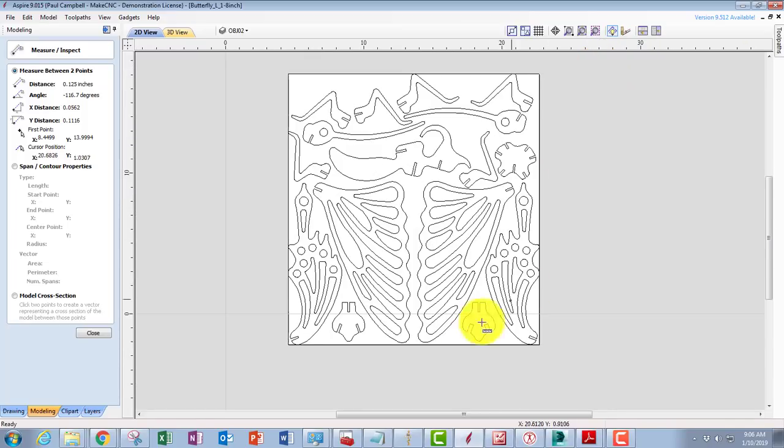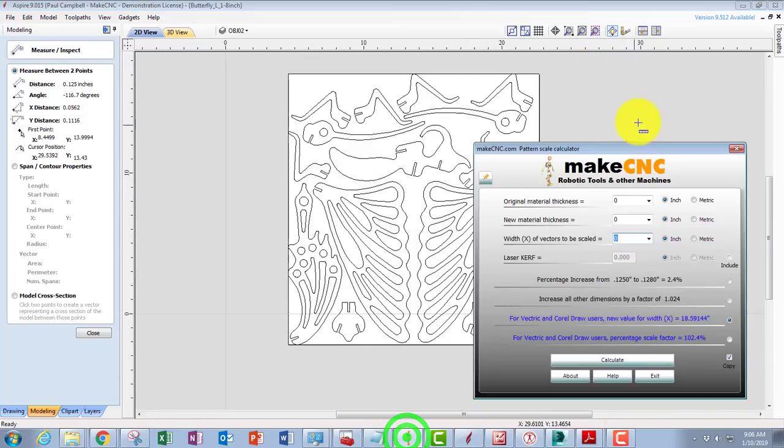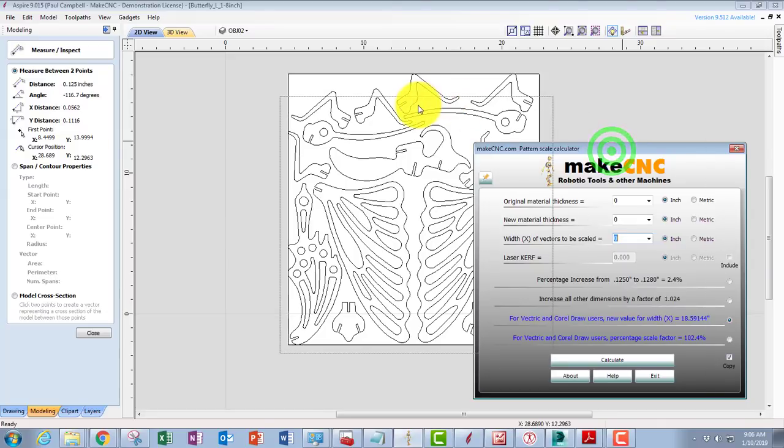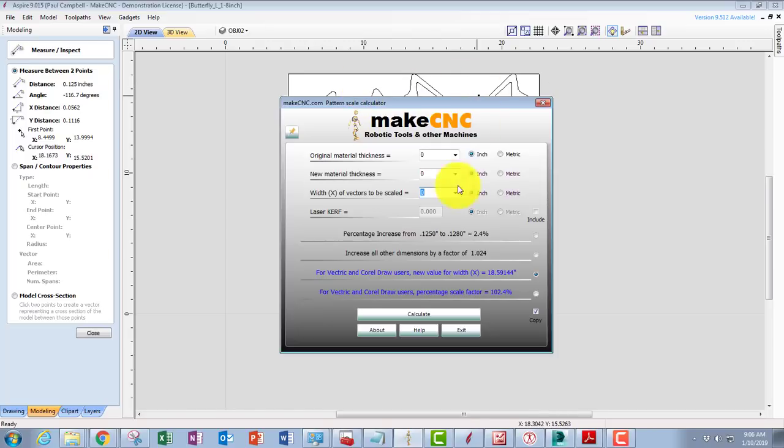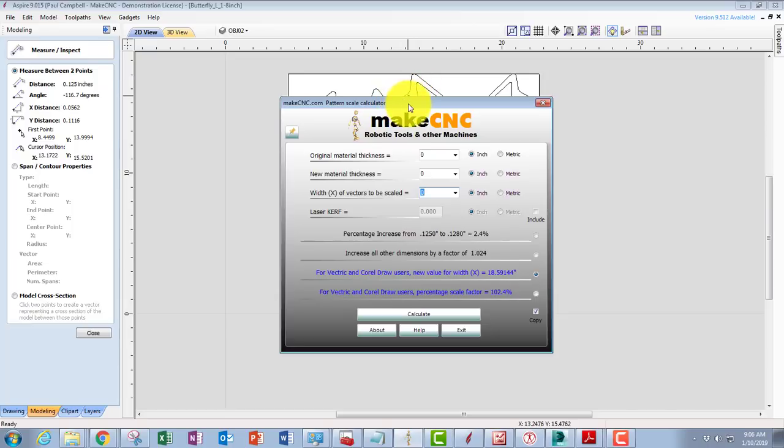Either way, if you cut out the pattern as it stands using that thickness of material, you're going to end up with parts that are either too large or too small, so your project won't fit together properly. You need to be able to scale that drawing up or down to suit the material thickness that you've got from your supplier.